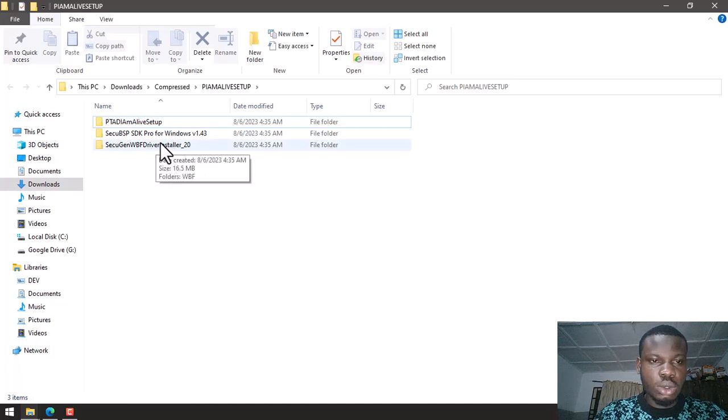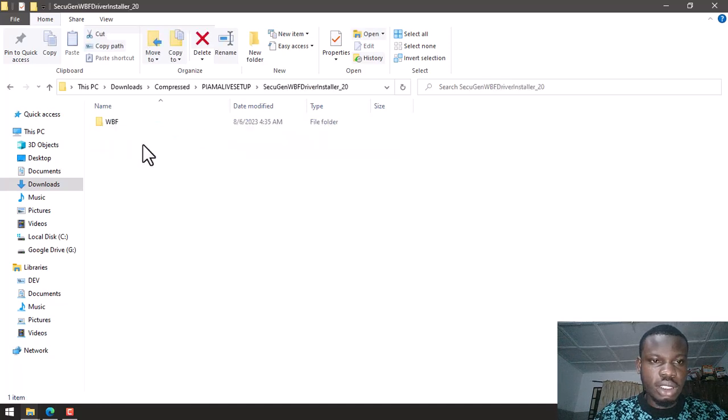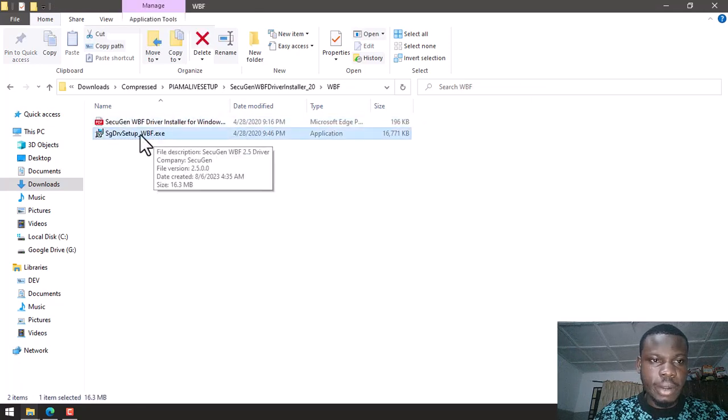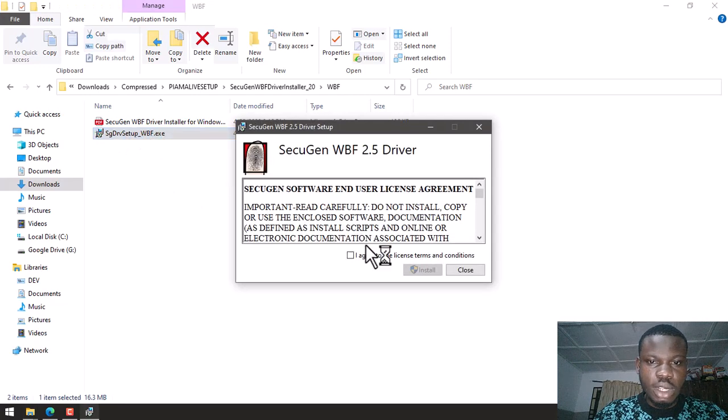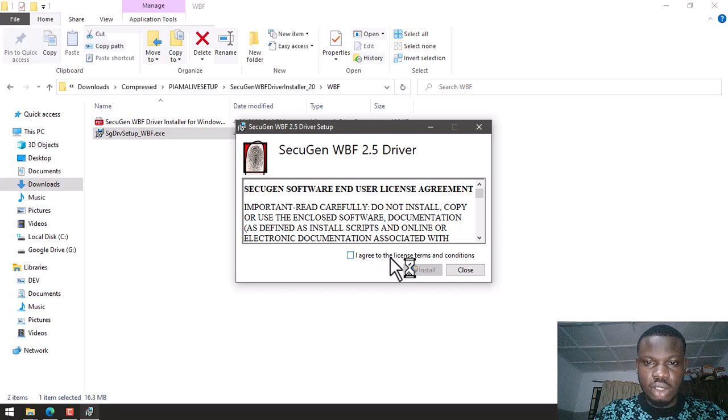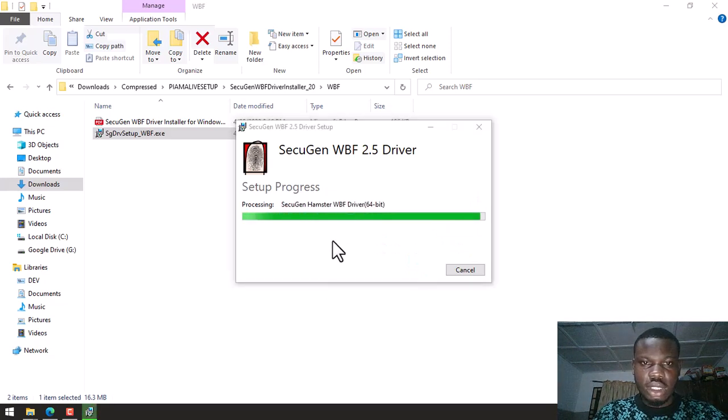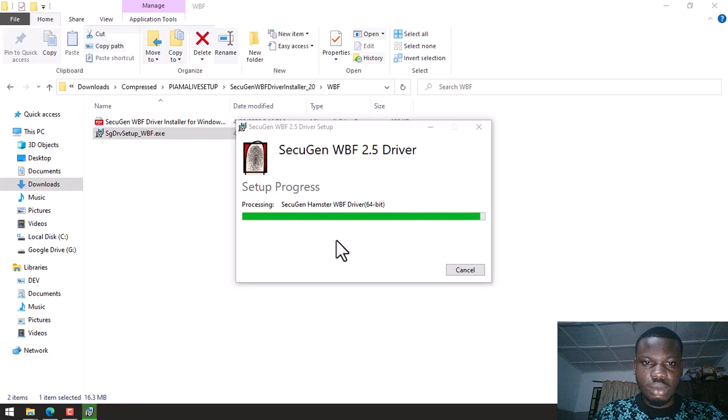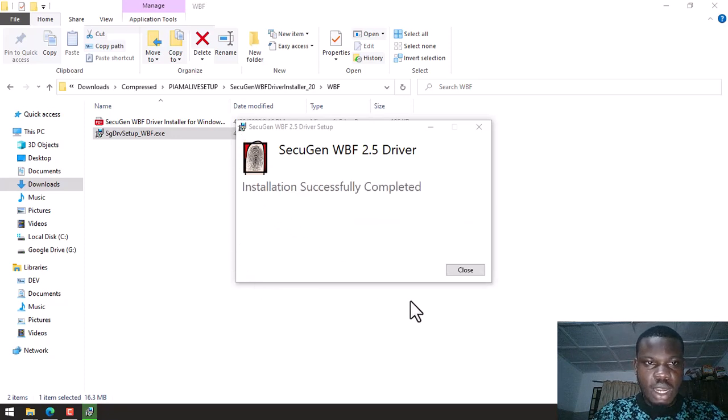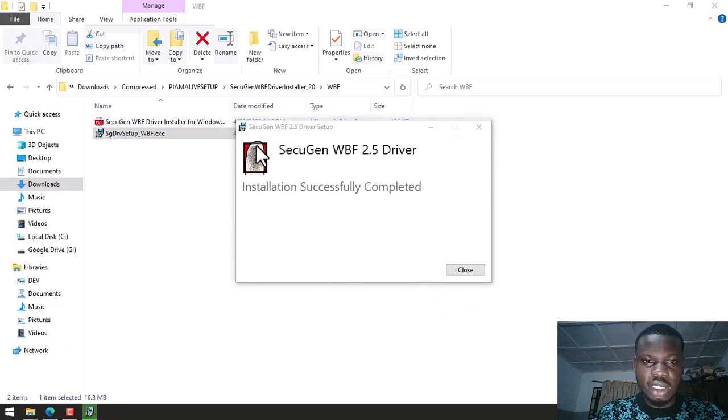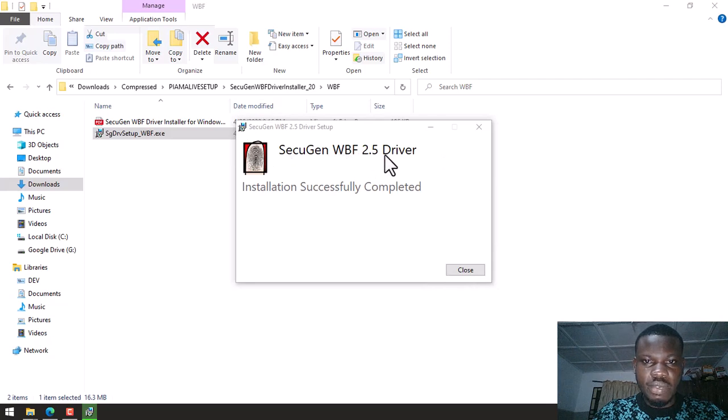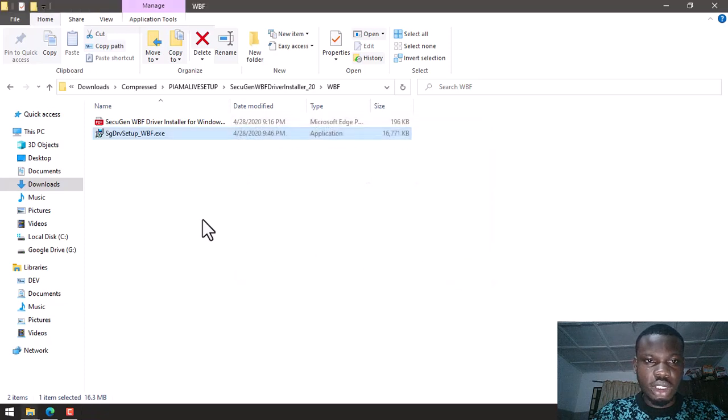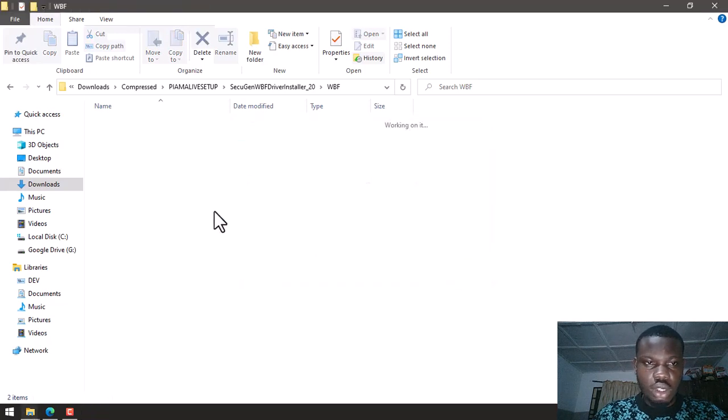I am going to first of all start with this installation. I will run this. In here you check the I agree to license terms and conditions, click install. So my fingerprint driver has been installed successfully. You can see that SecuGen WDF 2.5 driver installation successfully completed. You close this, you can go back.